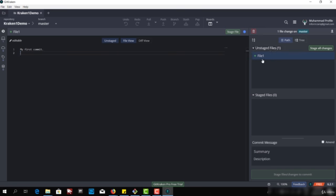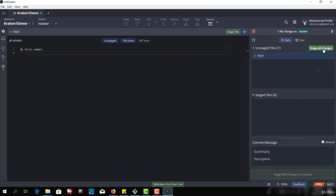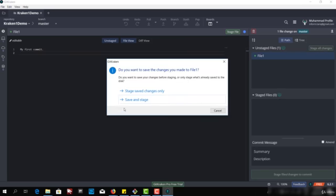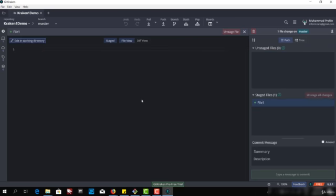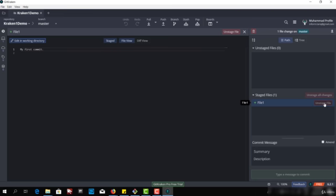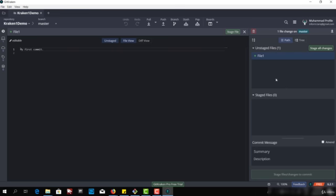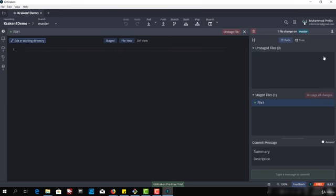This file is in the unstaged category, so I can move it to the staged files using this button. I can click here or I can click stage all changes. Let me click on stage all changes and save. Now it's in the staged files. If I want to move it back to unstaged, I just need to click here. As you can see, it has moved back to the unstaged area.